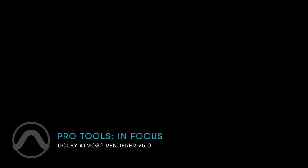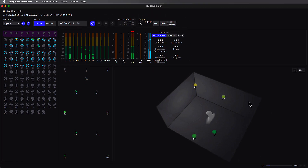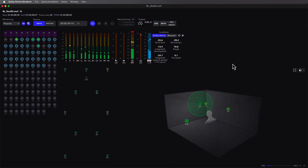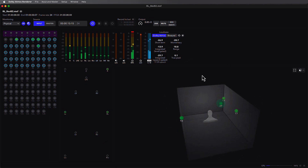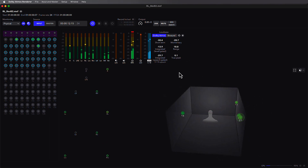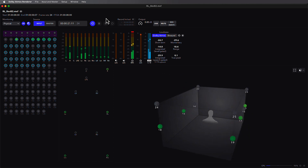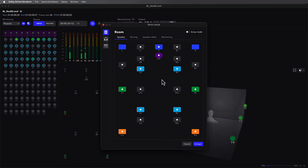The Dolby Atmos Renderer Version 5 features a streamlined new user interface, native support for Apple Silicon, high resolution ADM B-Wave file support, plus the addition of several powerful features which were previously only available as part of the Dolby Atmos Mastering Suite.